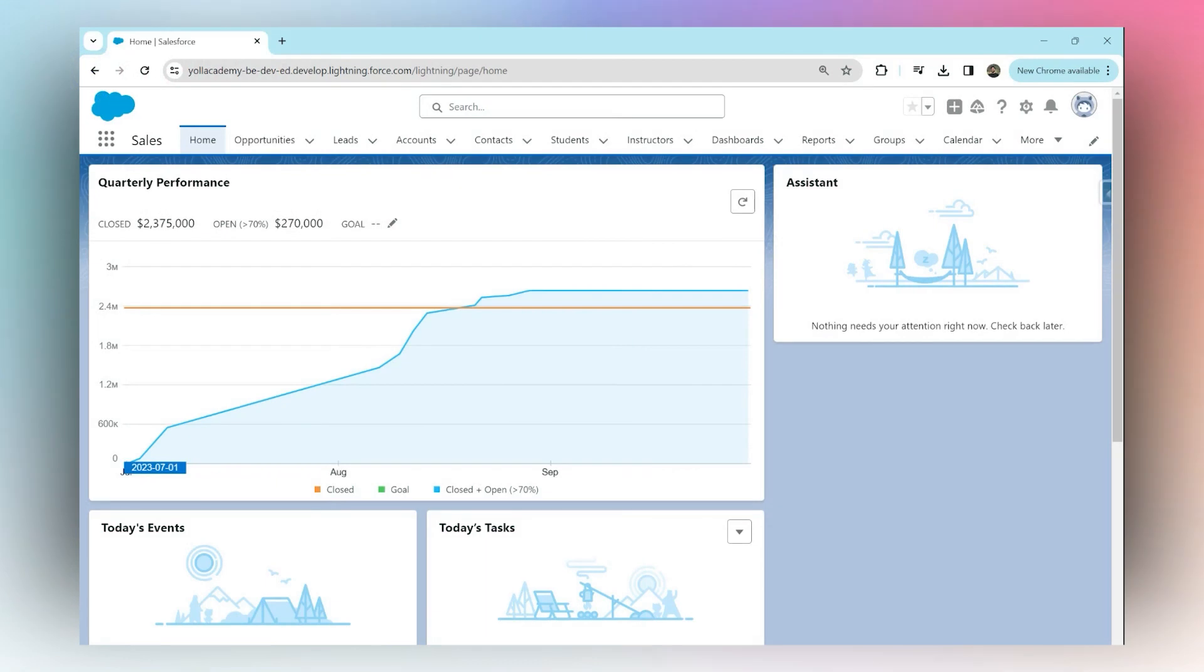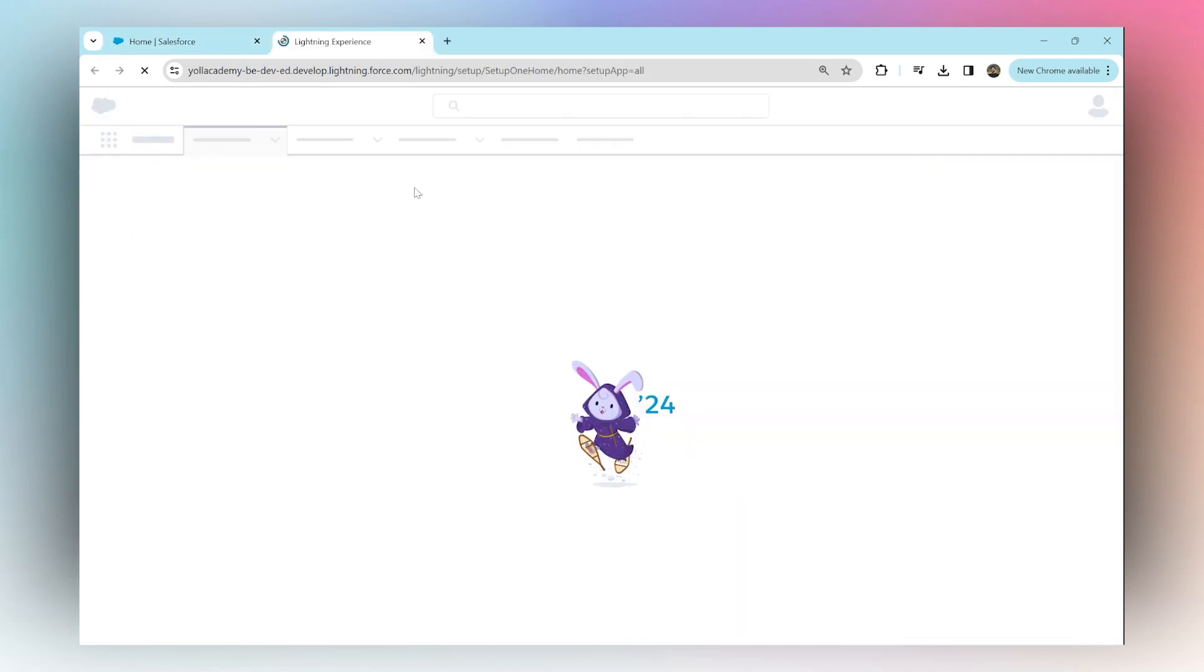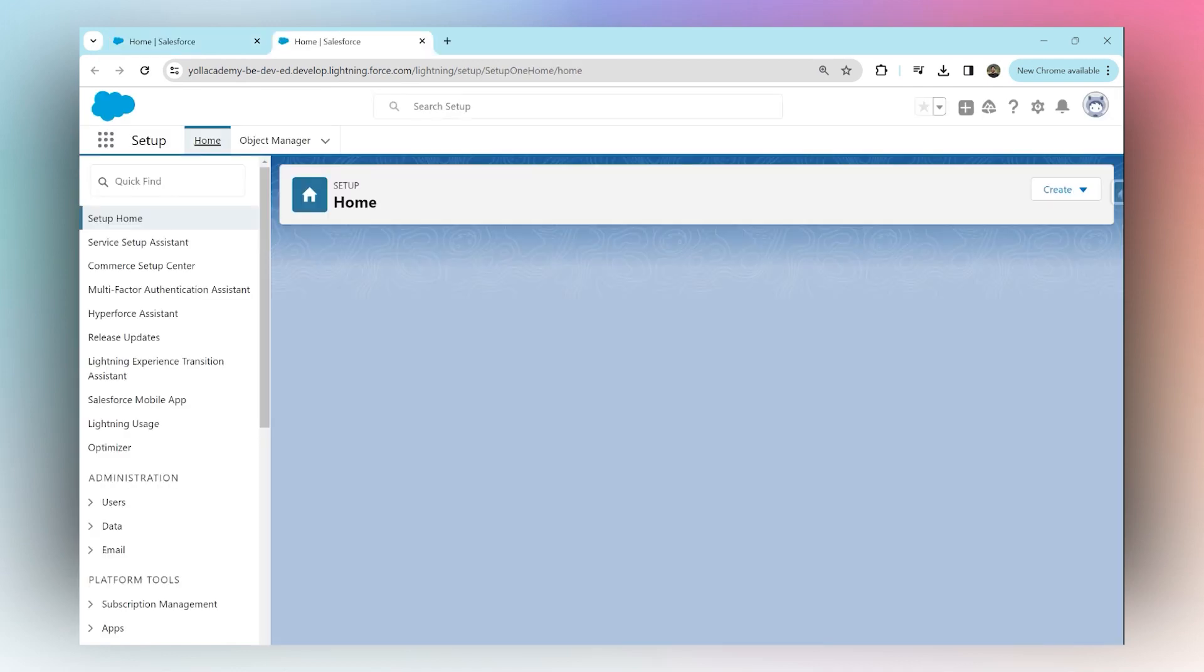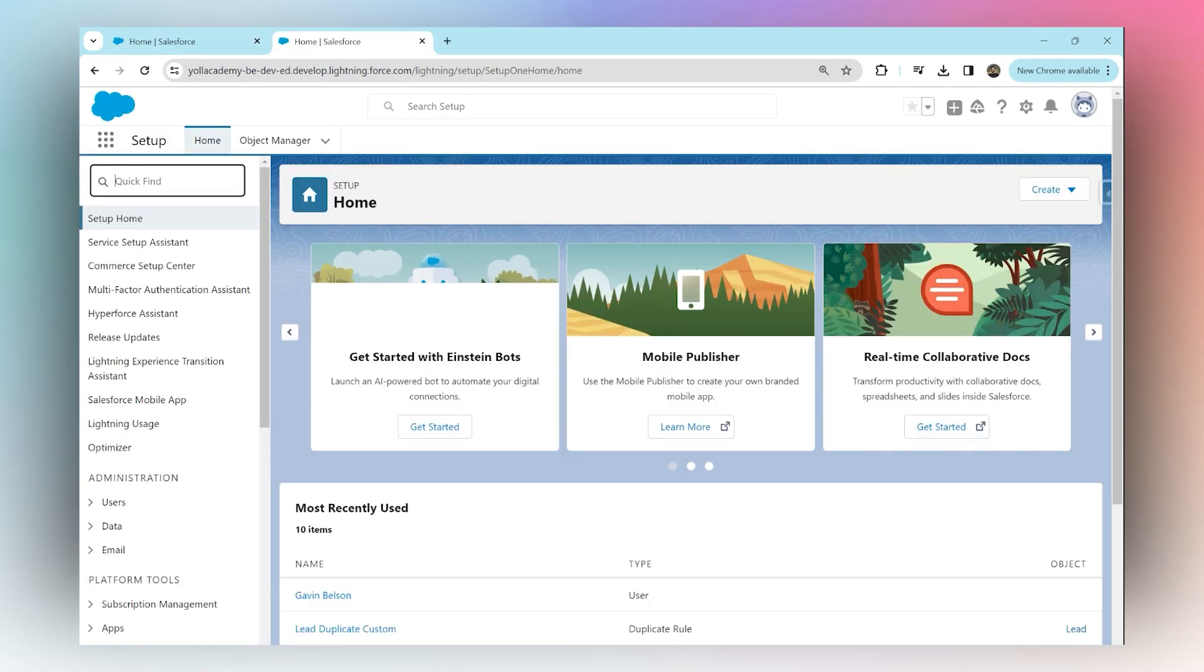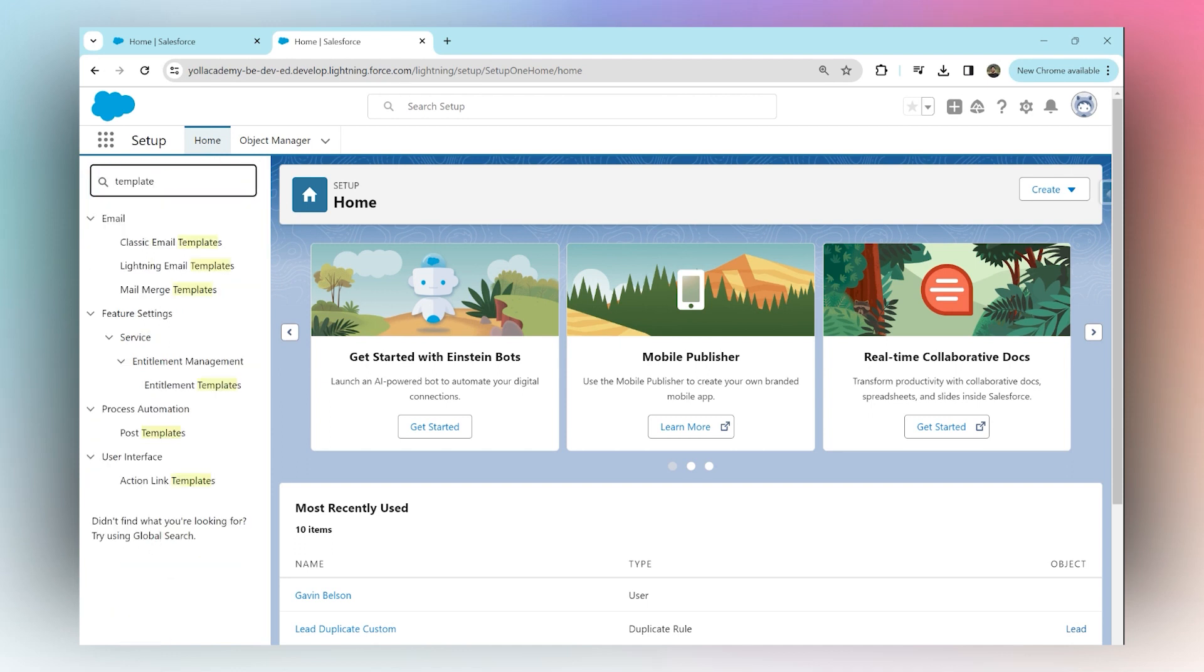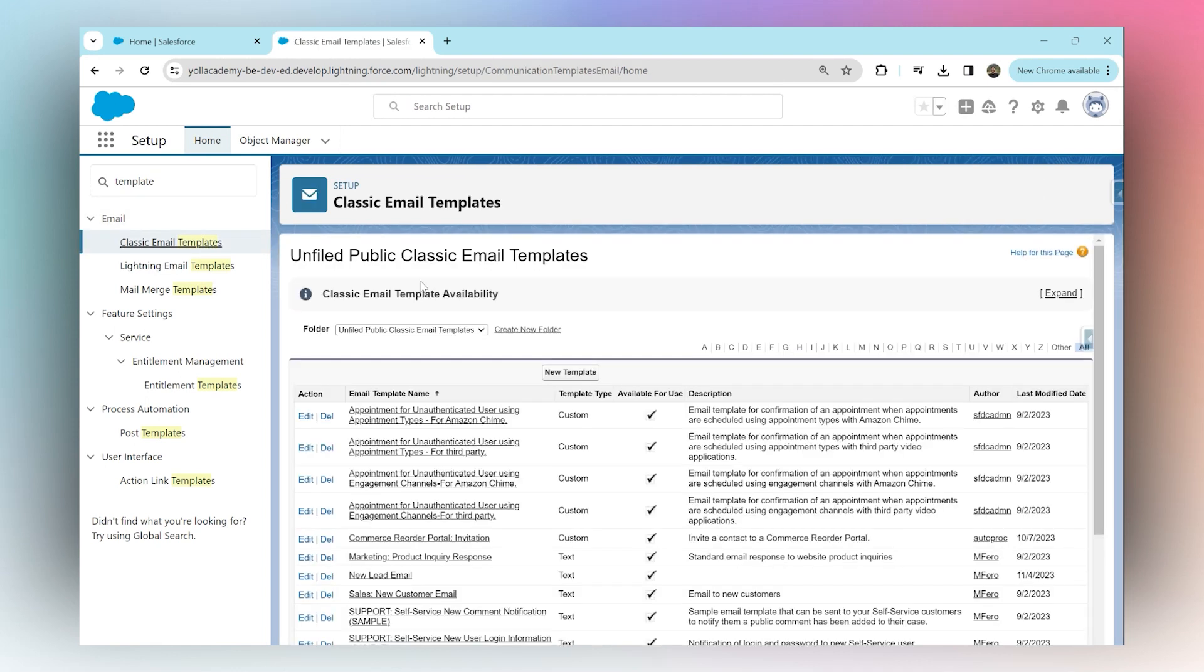To send out an email alert whenever a record is created in Salesforce, once you're logged in, go into Setup. First, we need to create an email template. Search for 'template' in your Quick Find box, then go into Classic Email Templates. You'll see a lot of templates in there by default.